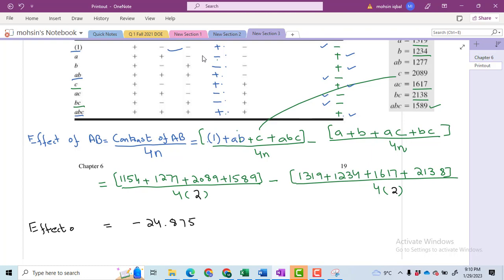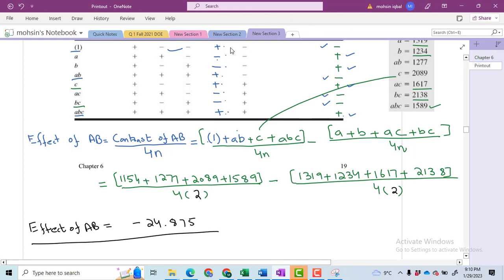I have performed these computations in the calculator. I suggest you to do all computations in the calculator or use Minitab with the data I have shown in the video. Thanks a lot for watching this part, bye.